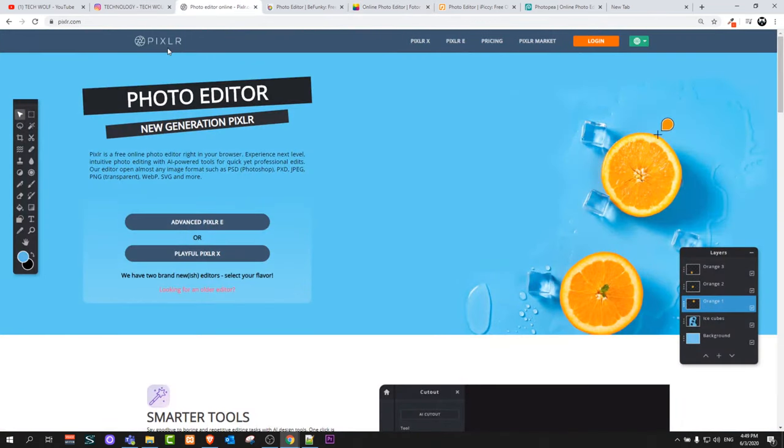The next image editor is Pixlr, and this is one of my favorite image editors which I'm using when I need to do some quick image editing or when I need to cut some images and so on and so forth.